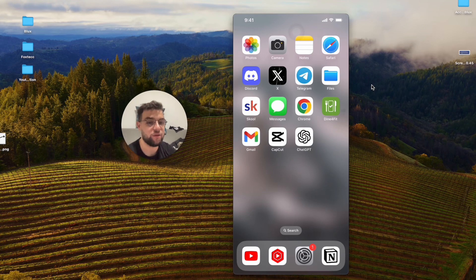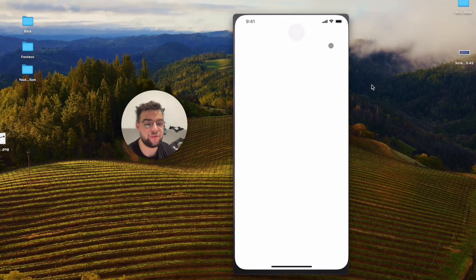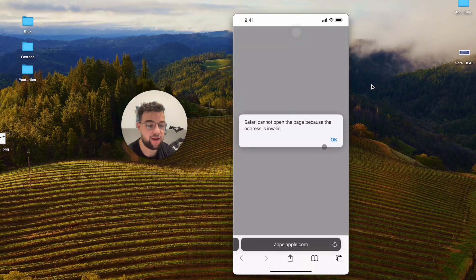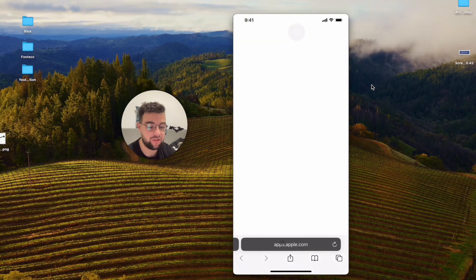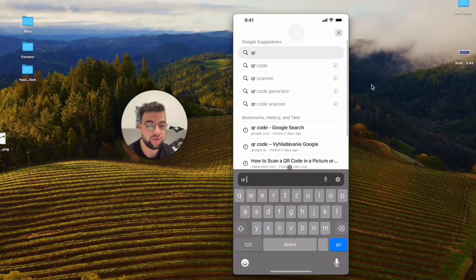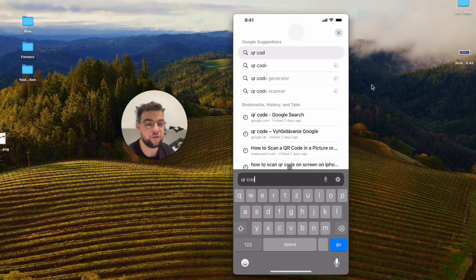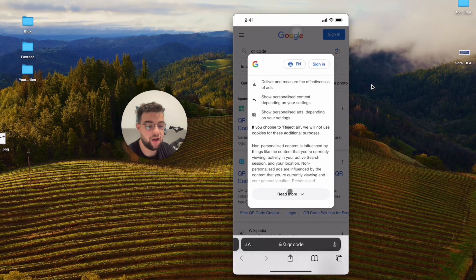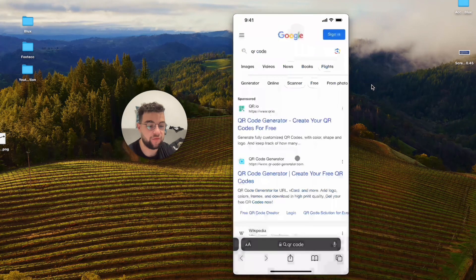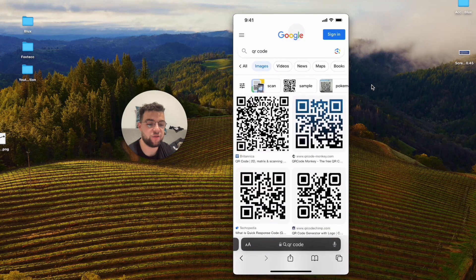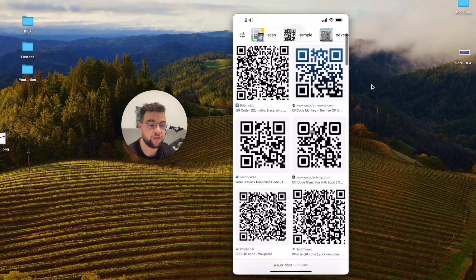I don't have any QR codes handy, so I'm going to open up Safari, go to Google, and look up QR codes. I'll switch to the images view, and it shows me a bunch of different QR codes.